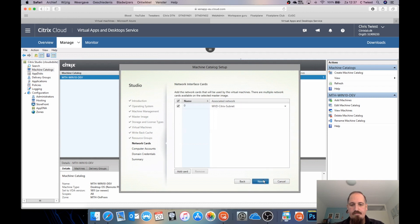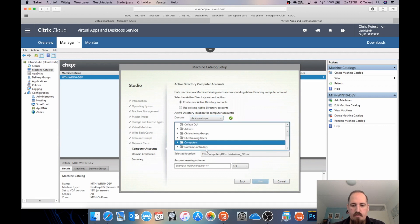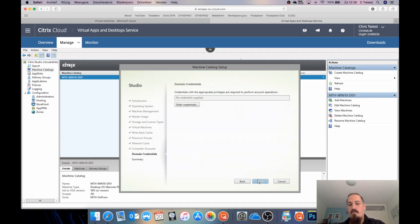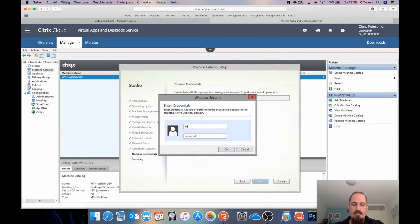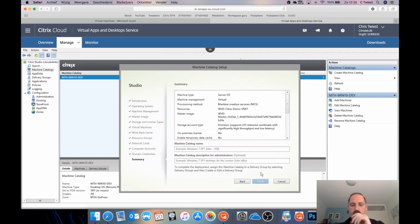I'll select the WVD Citrix subnet. Then choose my domain, put the computer account in the Computers OU, and name the machines 'WVD machines 01'. Again, this is just Windows 10 multi-user — we're not using any of the WVD services from Microsoft. I need to enter domain credentials for adding the account to the domain. It does a check on the credentials. Then give the machine catalog a name — using my initials plus 'Azure WVD machines'.